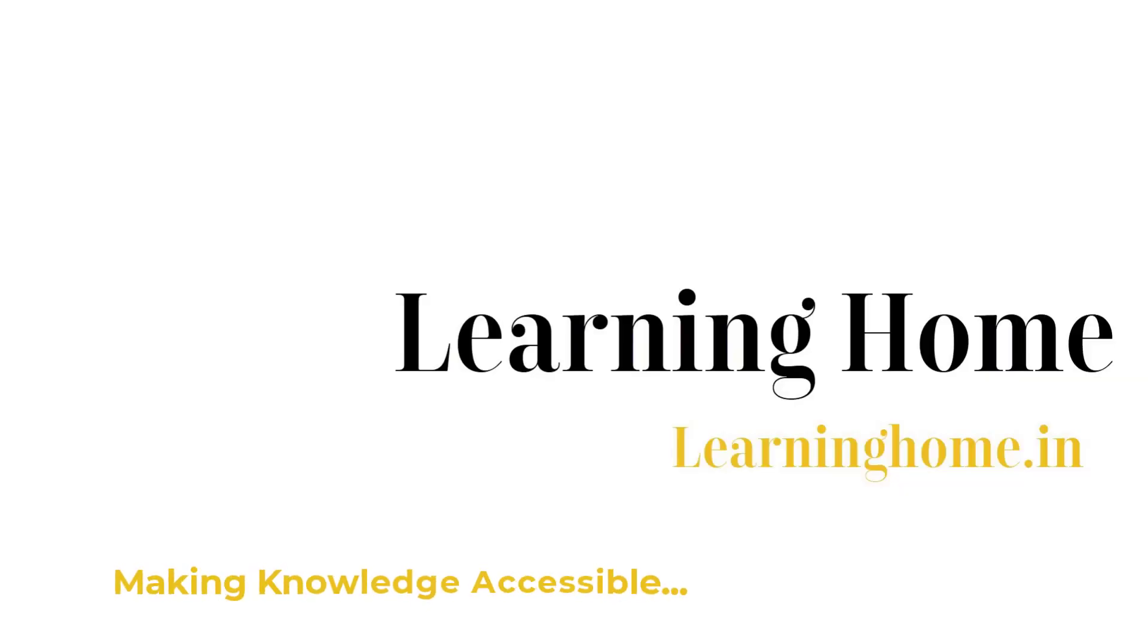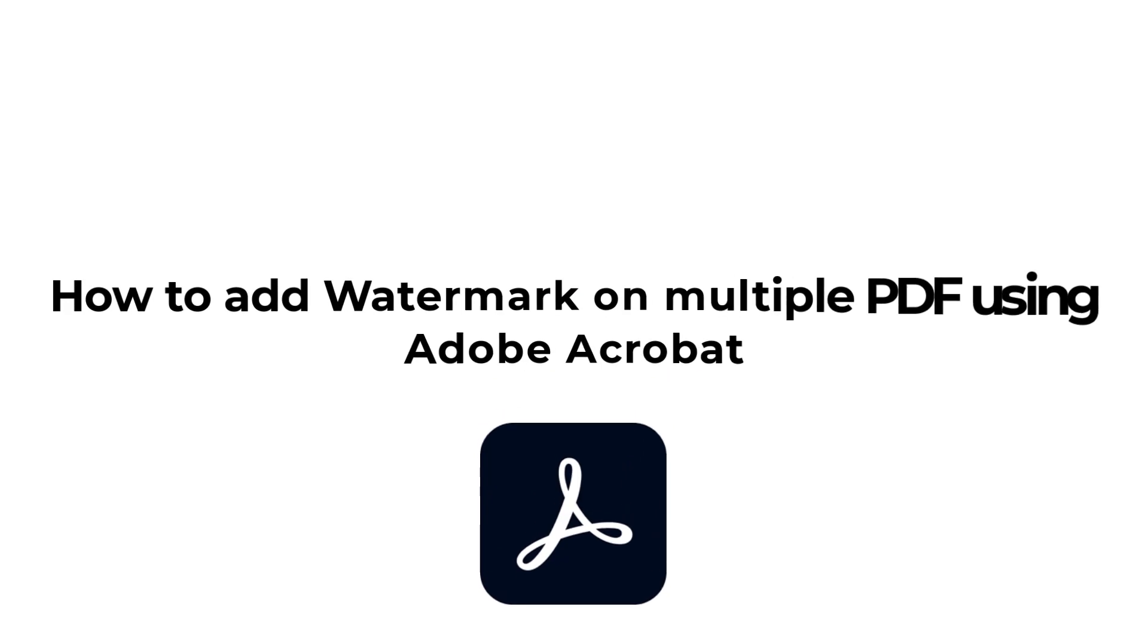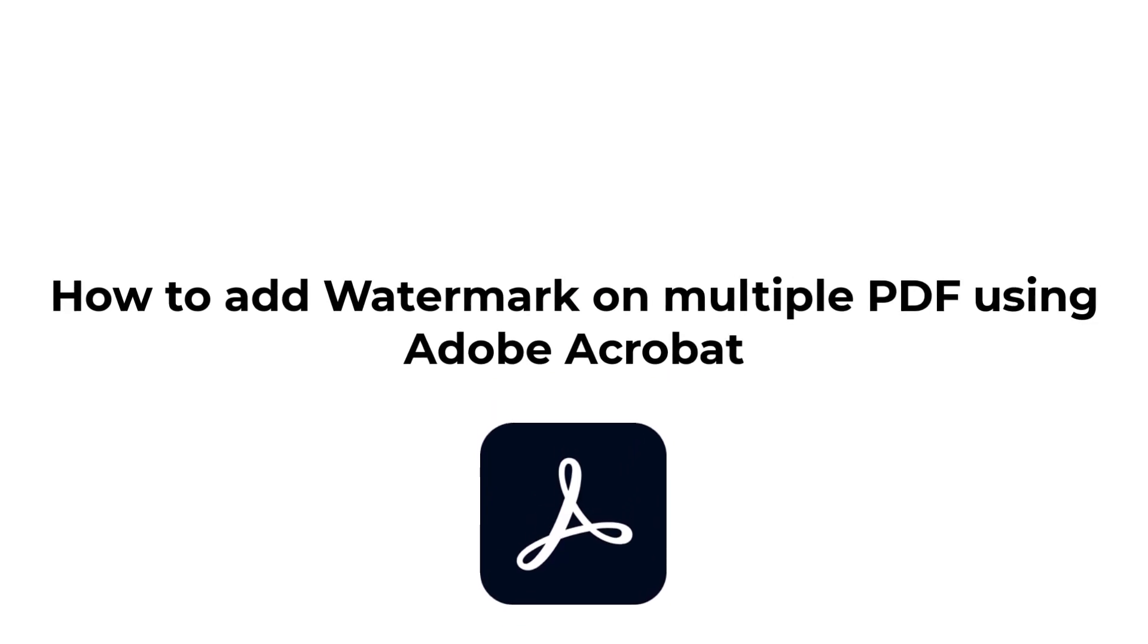A very warm welcome to the Learning Home. In this quick tutorial, I'm going to discuss how to add watermark on multiple PDF documents in one go.